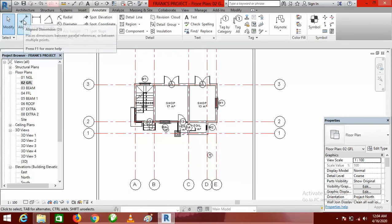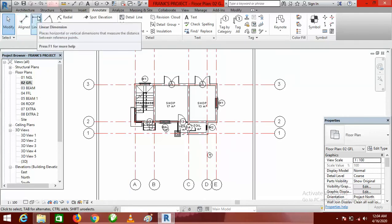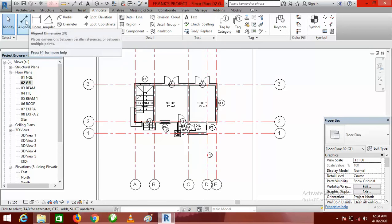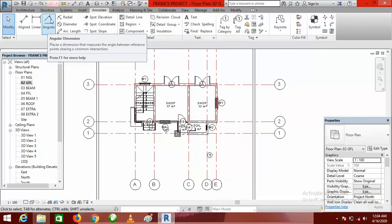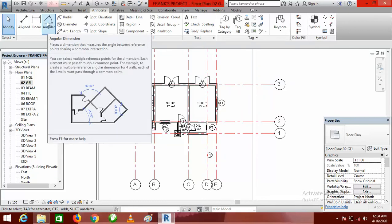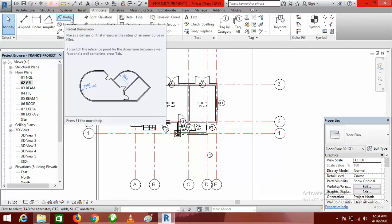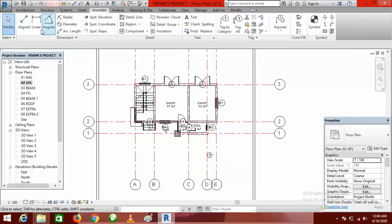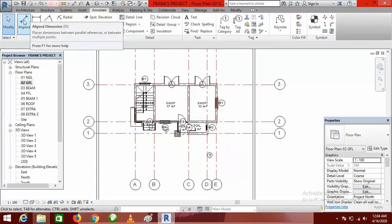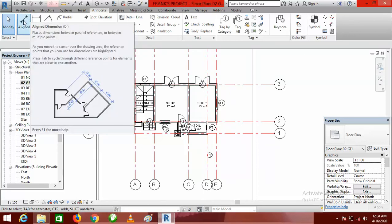After doing that, go to Annotate and click on it. Under Annotate you can click on Aligned. The linear dimension can be problematic, so basically what we'll use is Aligned. There is also Angular dimension for dimensioning angles, then Radial, Diameter, and Arc Length — but we are going to focus on Aligned.